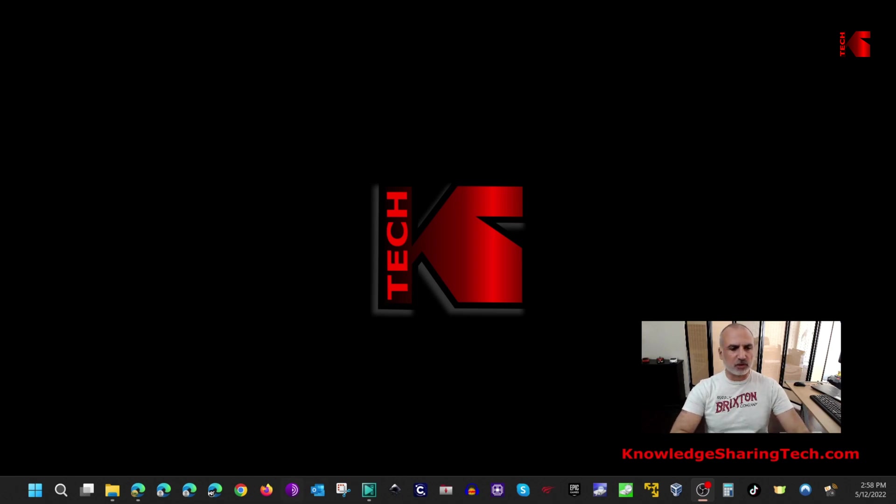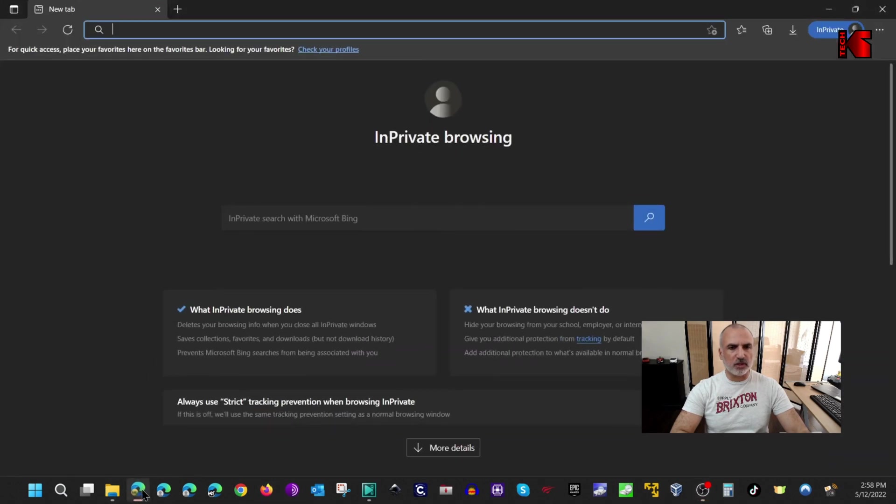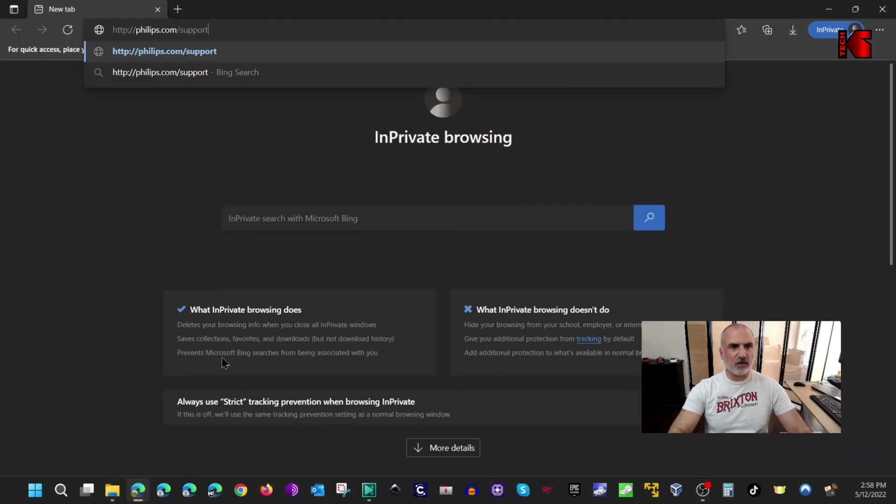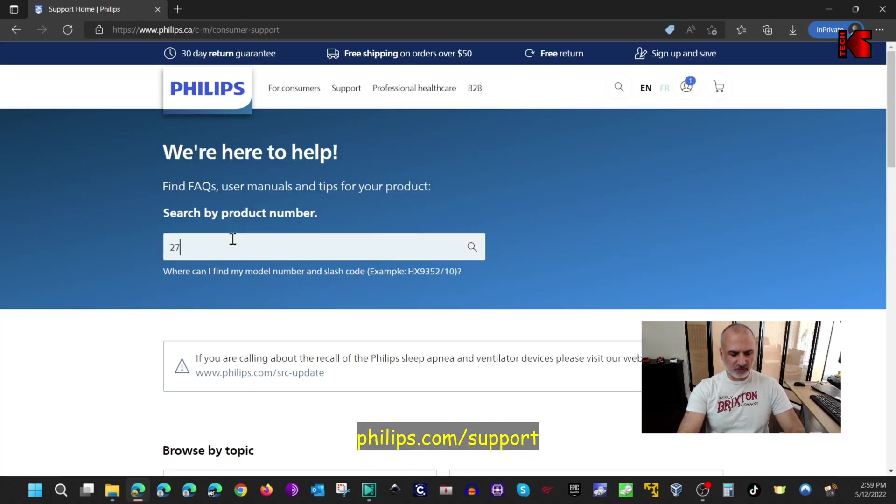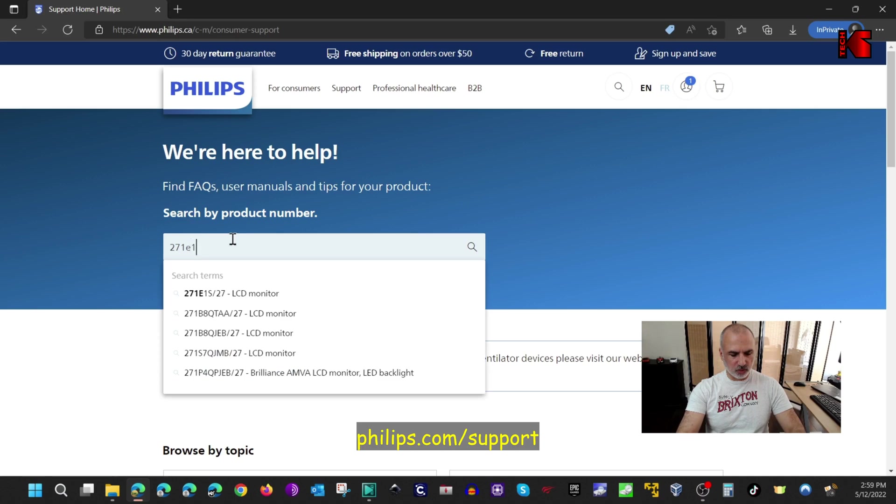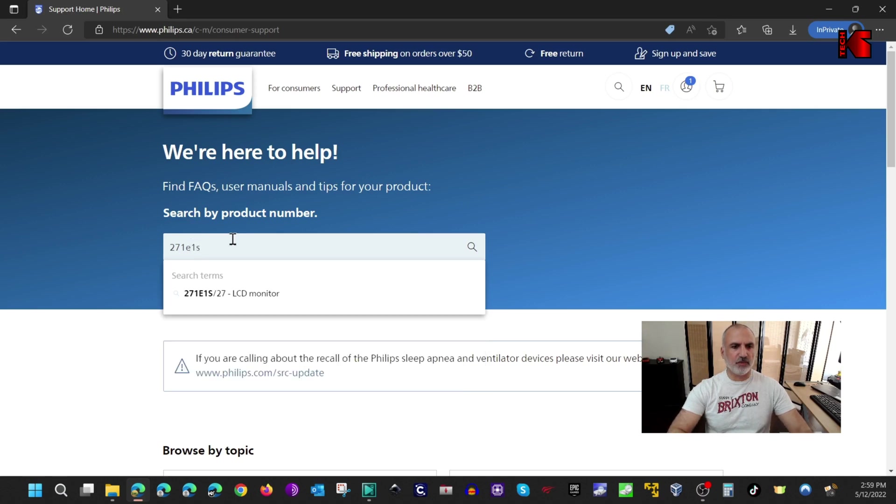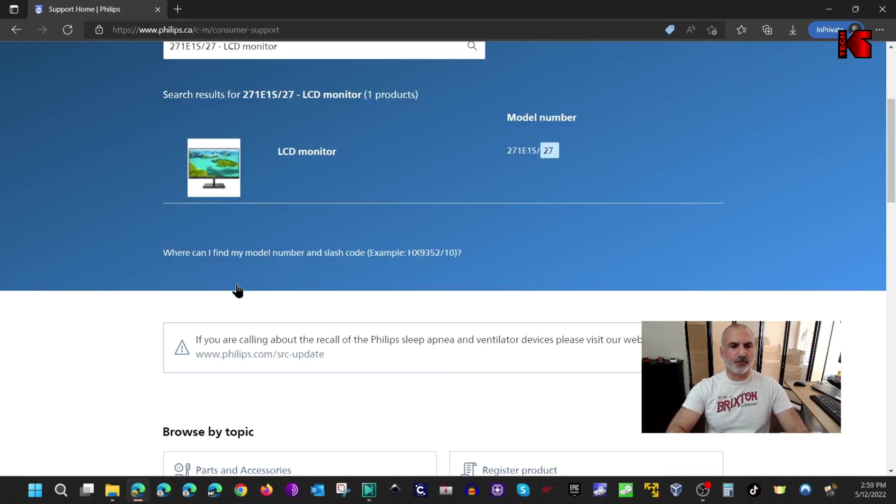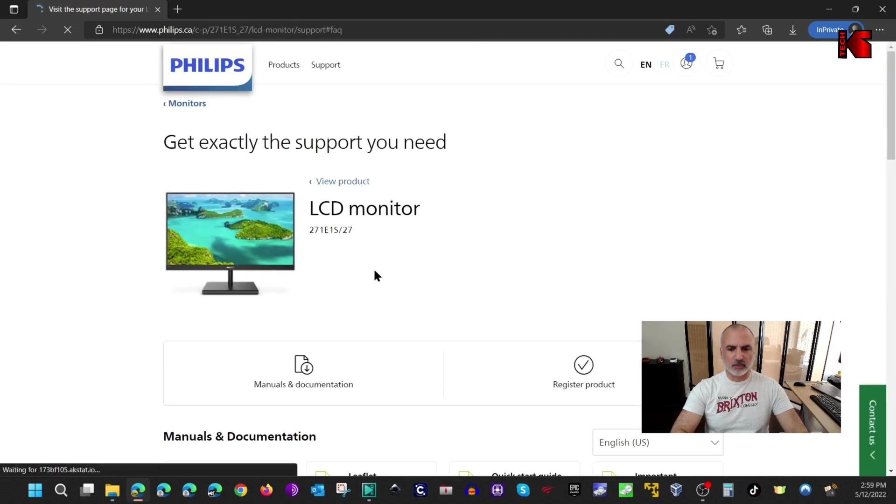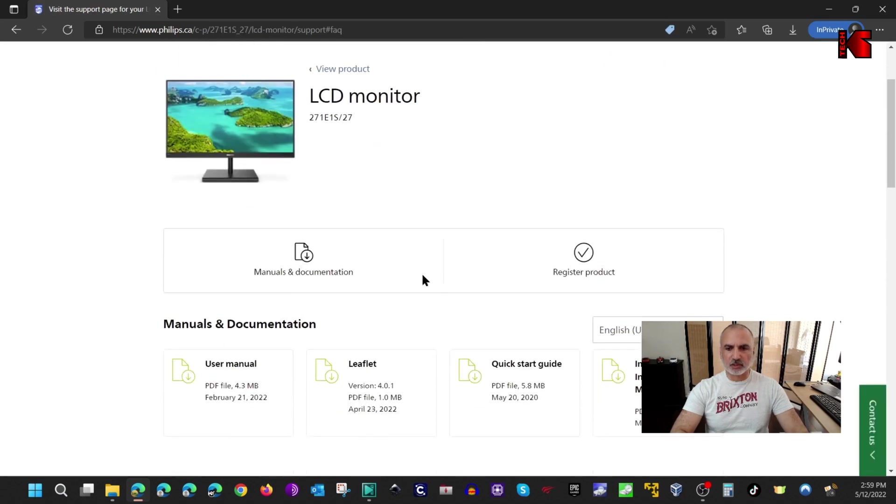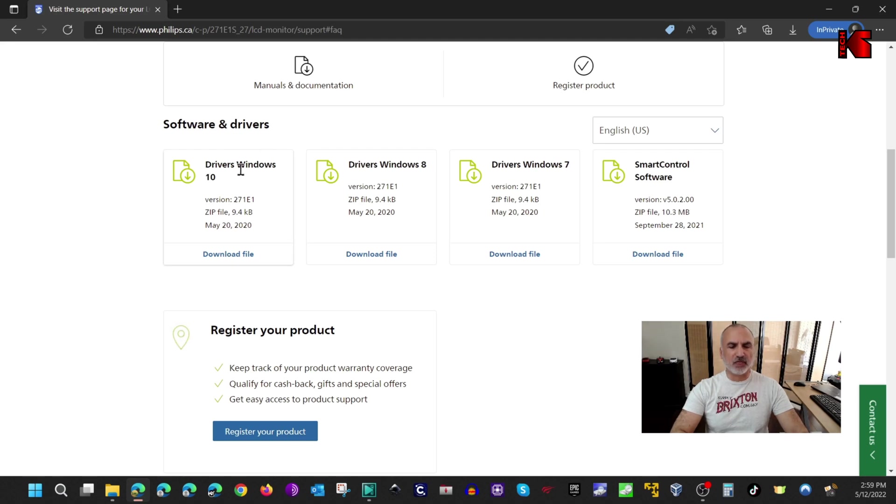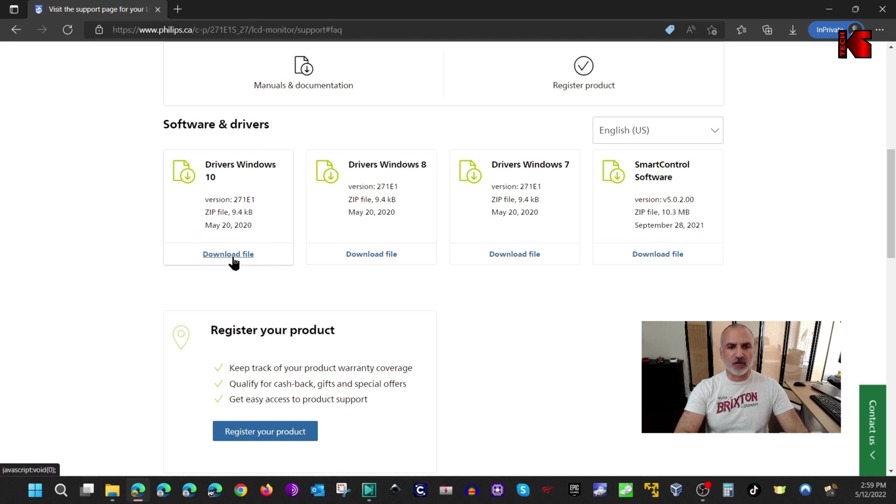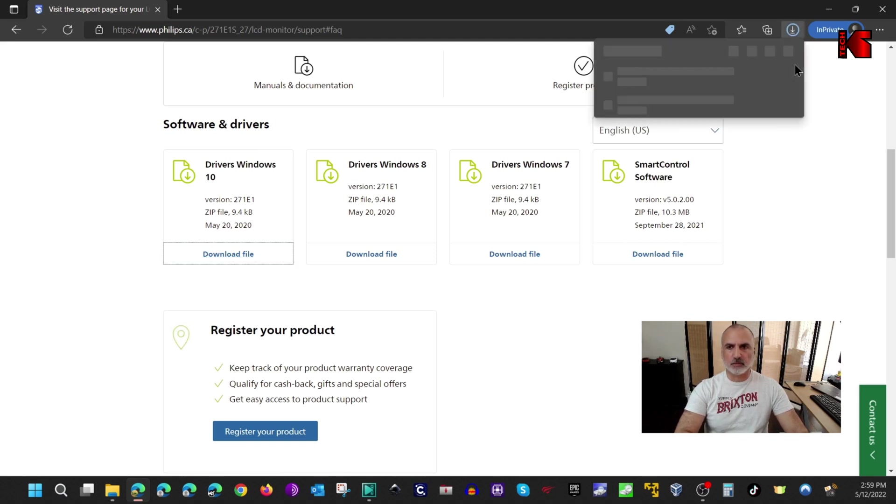To install the drivers you need to open your web browser and go to philips.com support. Here put the number of your monitor, this monitor model is 271E1S, and then you select that in the list. Scroll until you find software and drivers. Here I have Windows 11 but Windows 10 will work also. I'm gonna click on download file and the file will be downloaded.